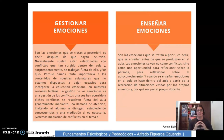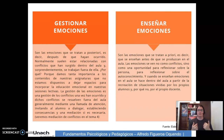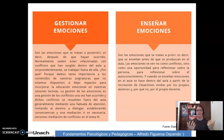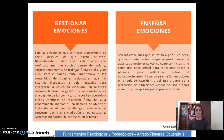¿Cómo podemos enseñar las emociones? Son las emociones que se tratan a priori, es decir, que se enseñan antes de que se produzcan en el aula. Las emociones se ven no como conflictos, sino como una oportunidad para reflexionar sobre la persona, sobre el autoconocimiento. Y cuando se enseñan las emociones en el aula, se hacen dentro a partir de la recreación de situaciones vividas por los propios alumnos y, ¿por qué no?, por el propio docente.